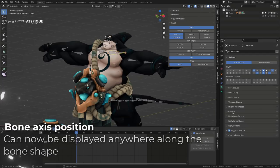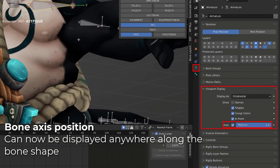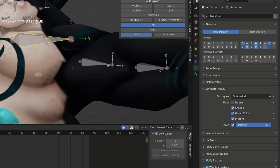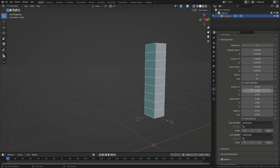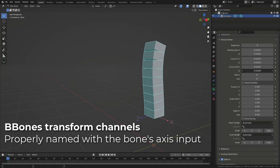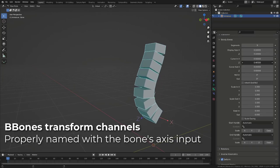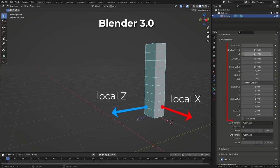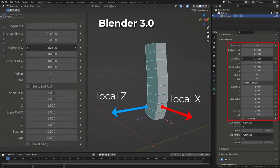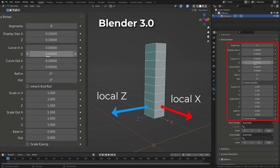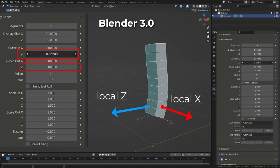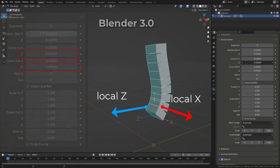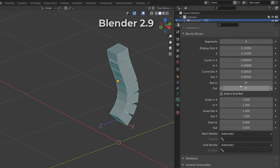We can now change the axis position along a bone, choosing whether to position it toward the head or the tip of the bone. B bones have also received some nice improvements. The curve in and curve out options are now named with the proper local bone axis. Meaning that the input to curve the B bone along its local Z axis is no longer using an input called Y axis, but Z axis.